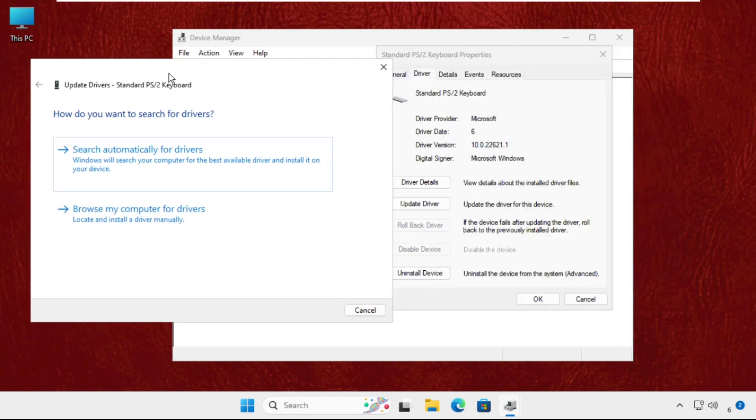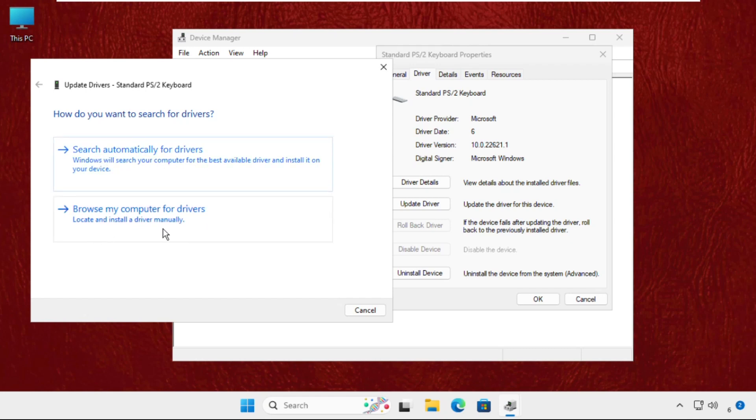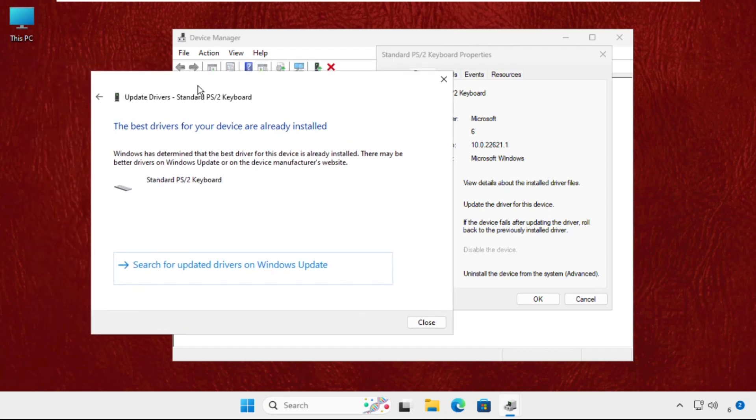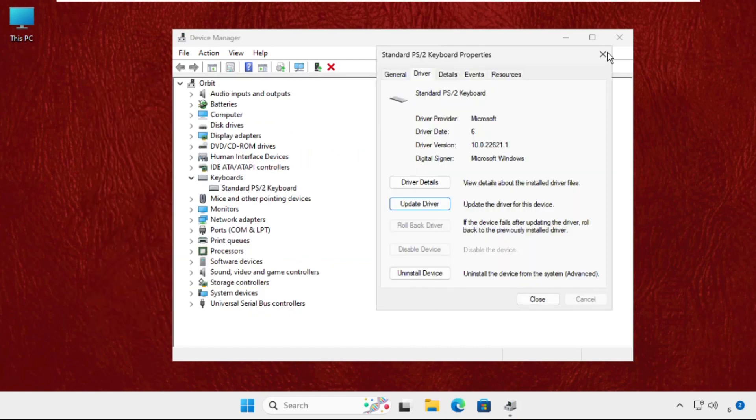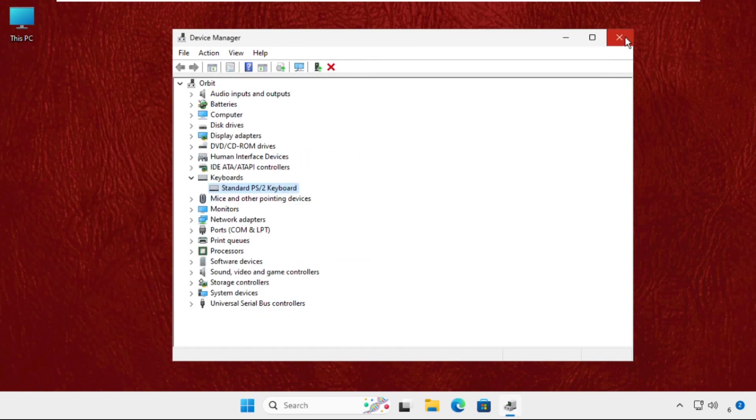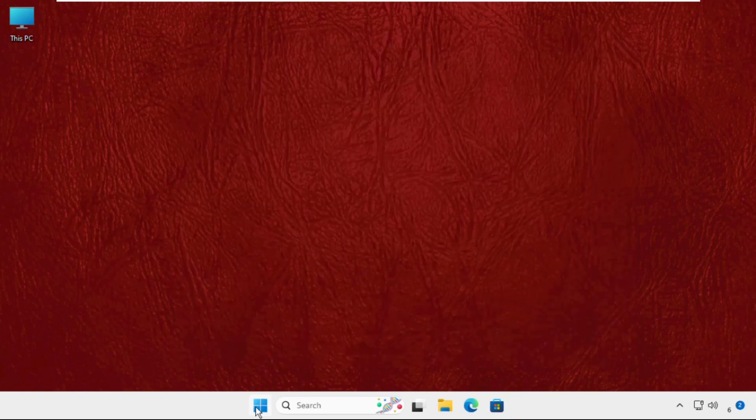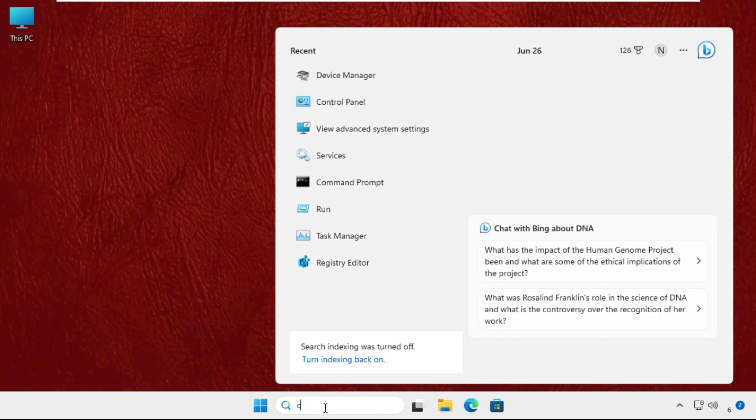Now here you will get two options: first one, search automatically for drivers, and second one is browse my computer for drivers. We will select the first one and the best drivers will be installed automatically. You have to close all windows one by one and simply restart the system, or else you can open Control Panel.